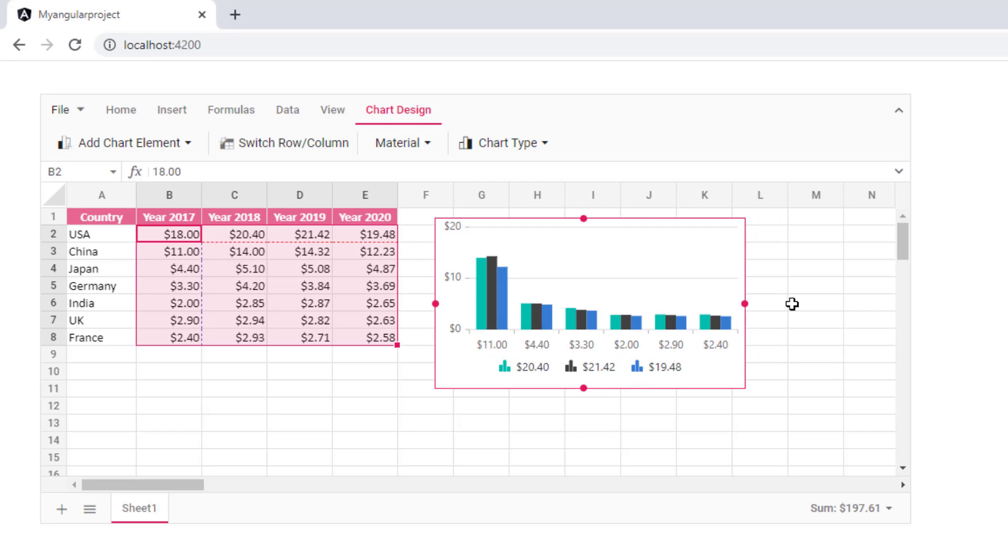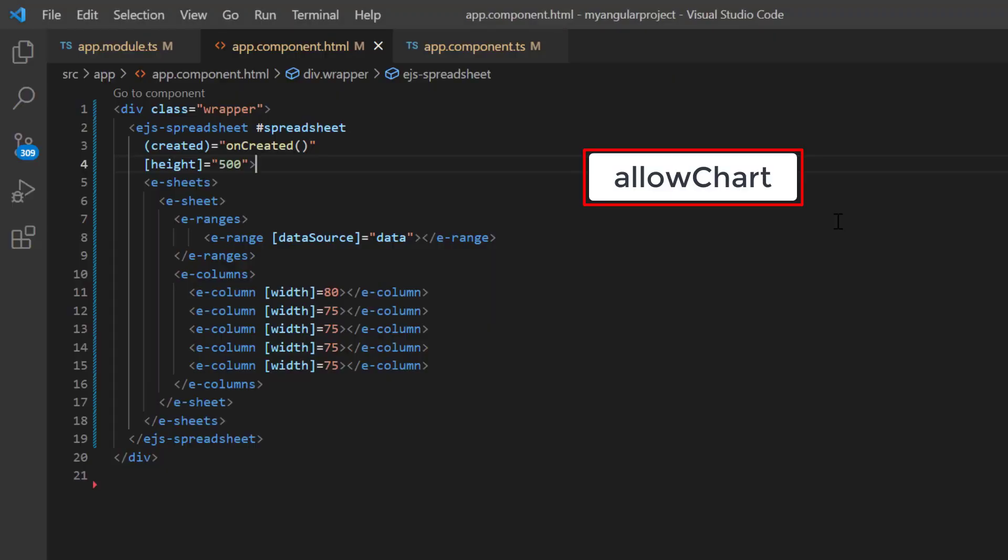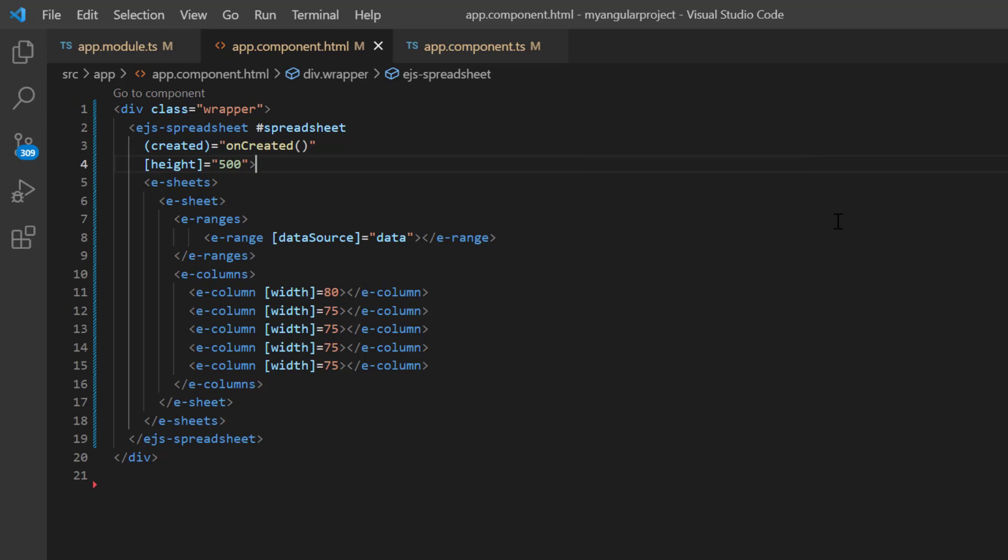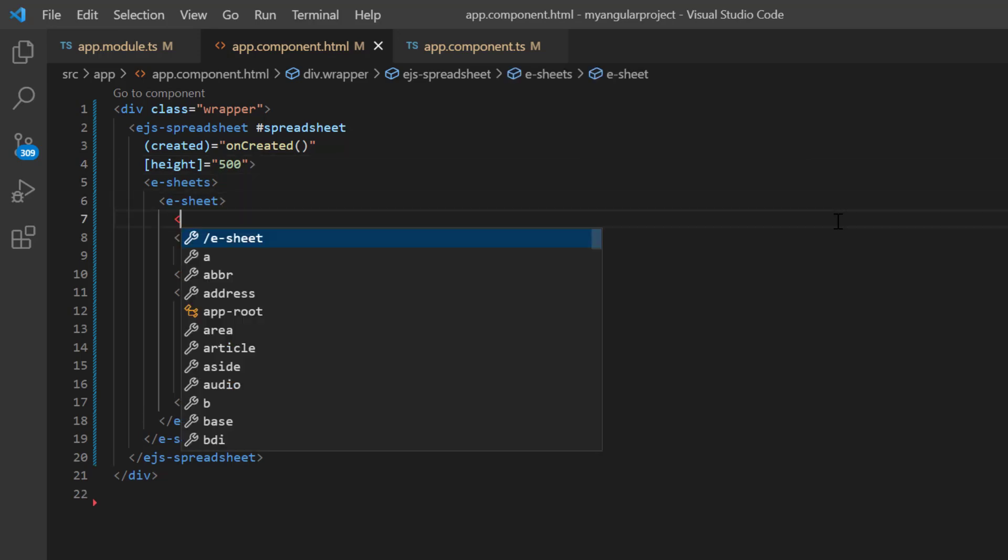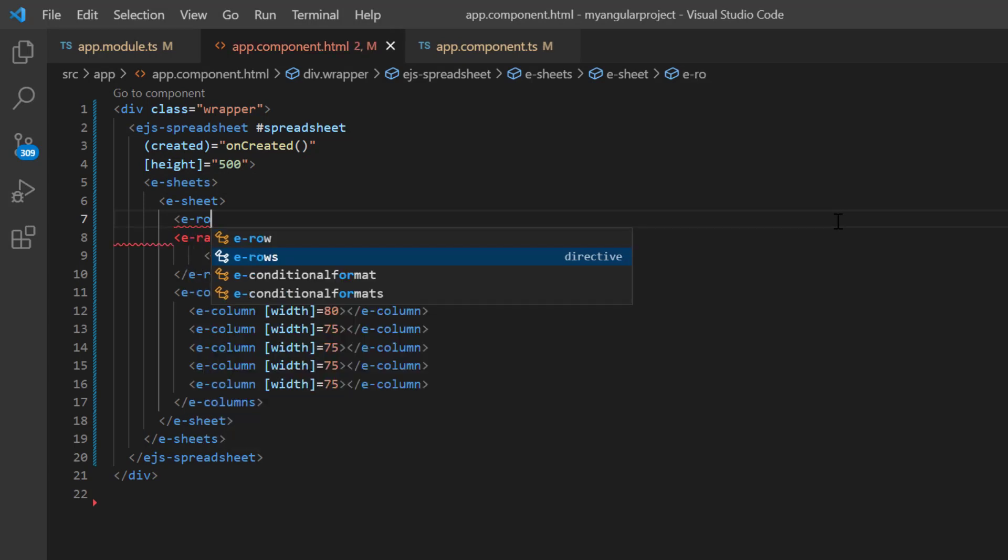Next, I'll show you how to insert the chart in an individual cell using cell data binding. You can enable or disable this feature using the allow chart property. By default, this property is set to true. Just add a row with a cell inside the sheets tag.